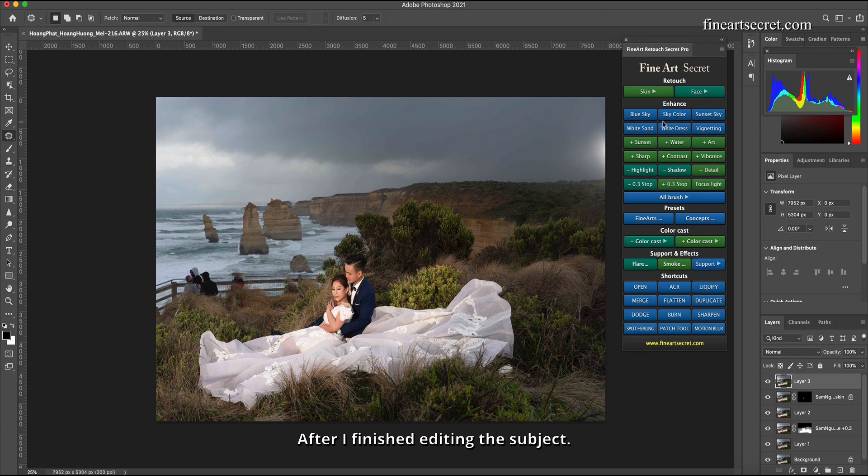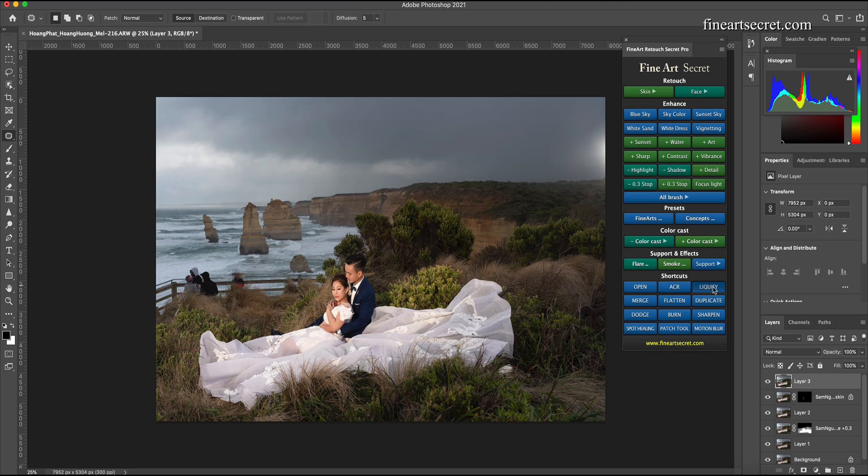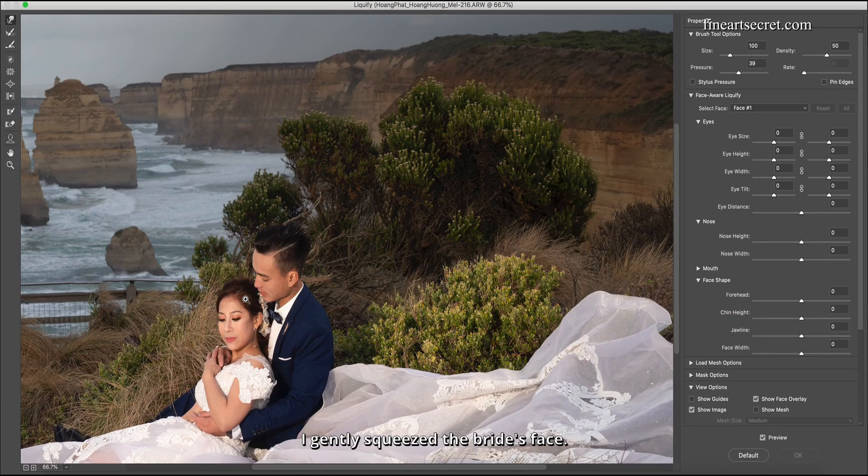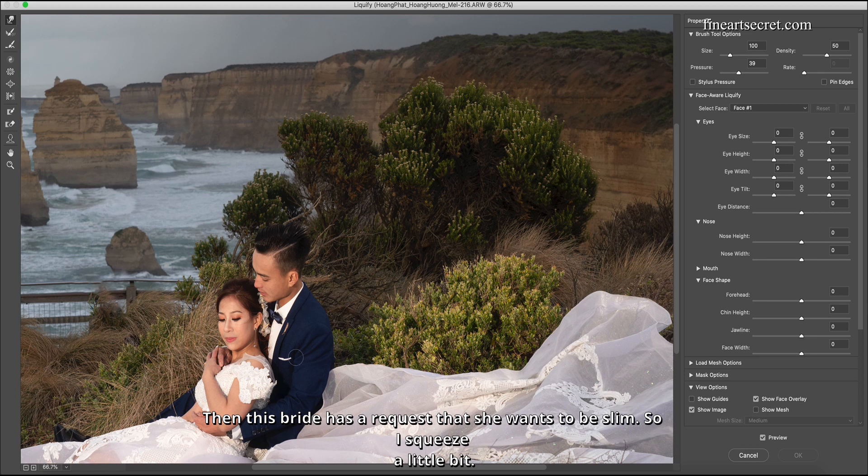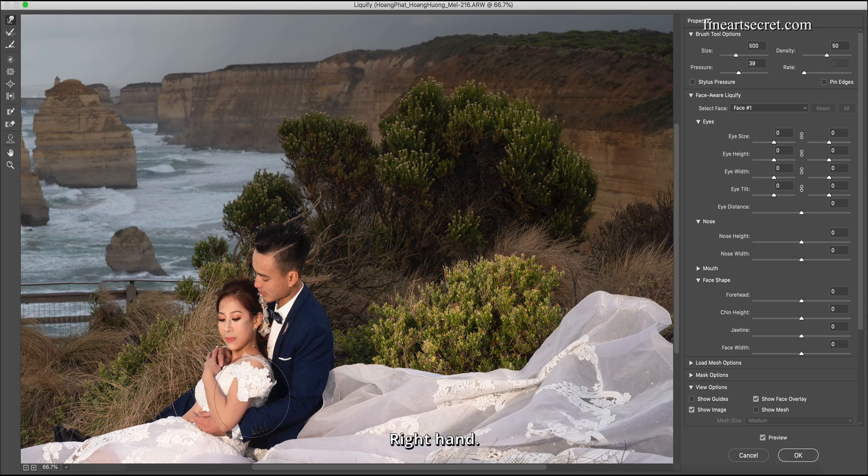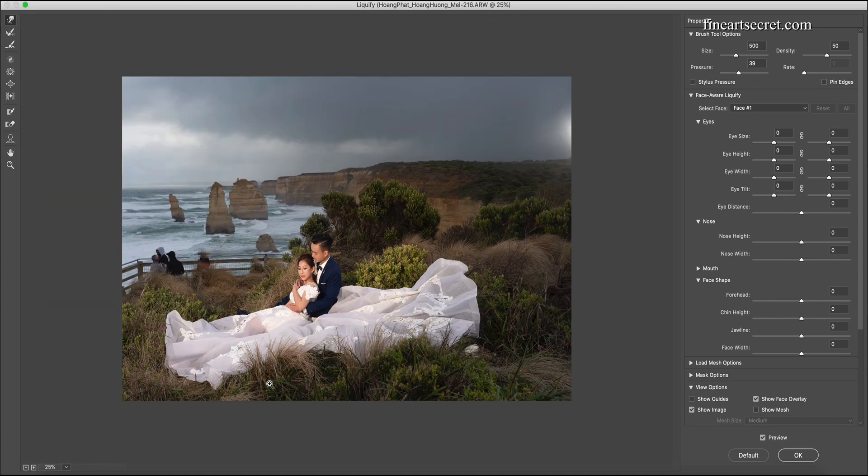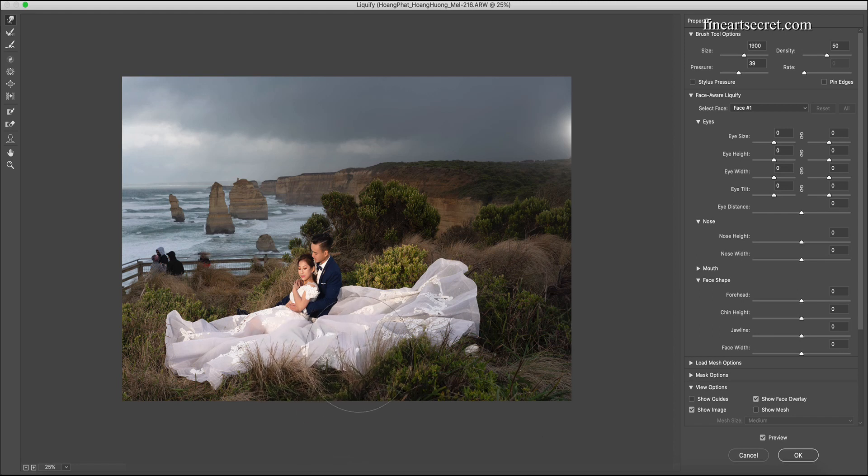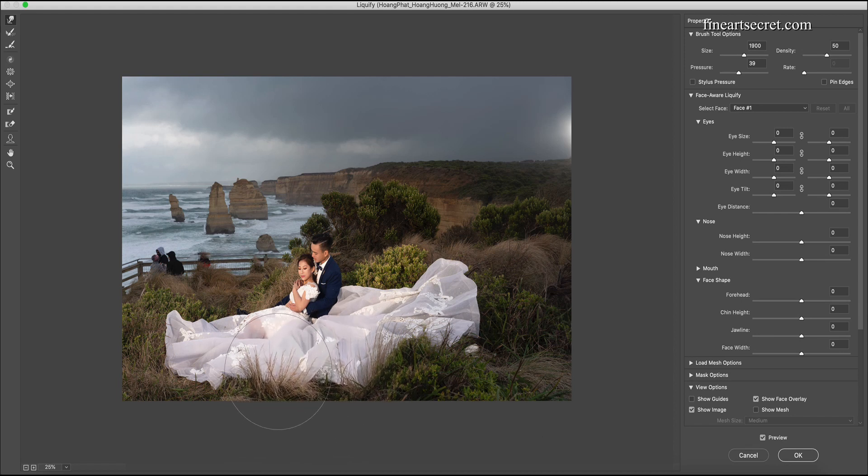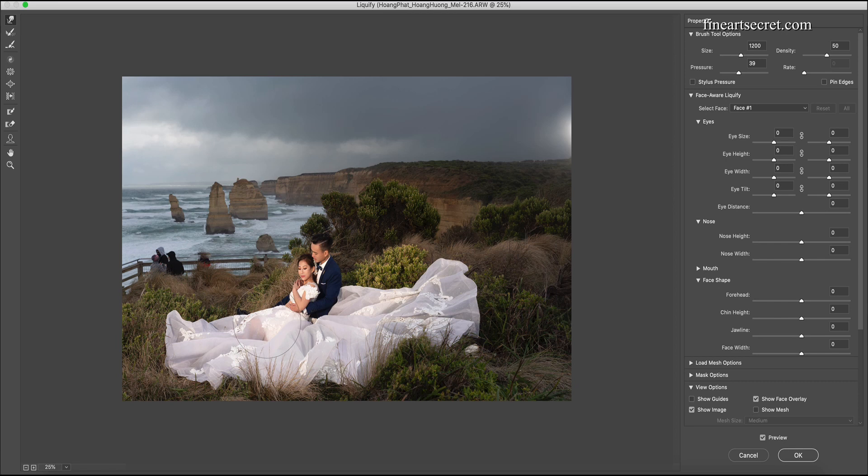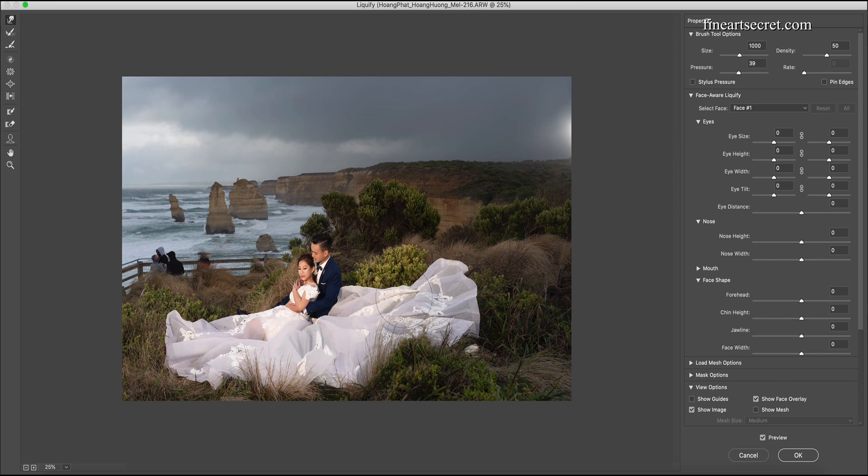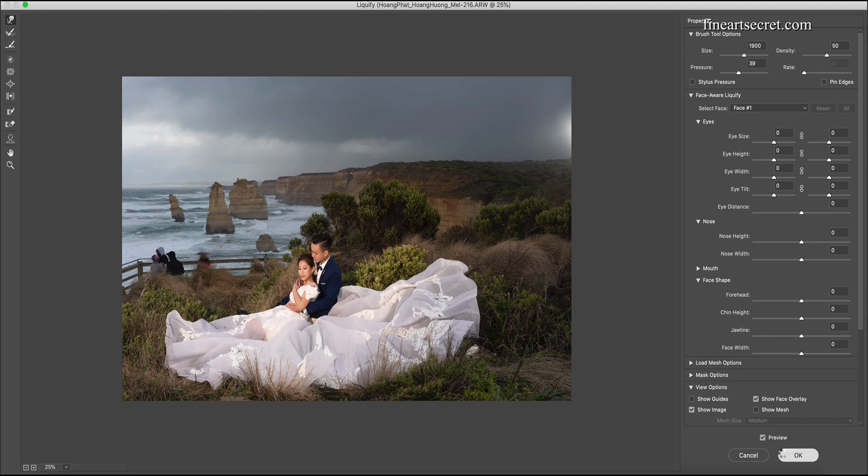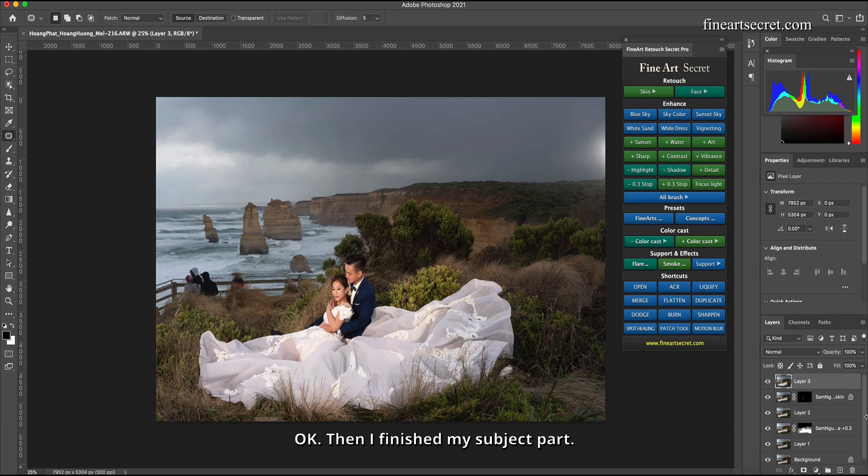Okay, after I finished editing the subject, so now comes the liquify step. Click on liquify. I gently squeezed the bride's face. Then this bride has a request that she wants to be slim, so I squeeze a little bit right hand. My skirt is pulled down a bit. Okay, then I finished my subject part.